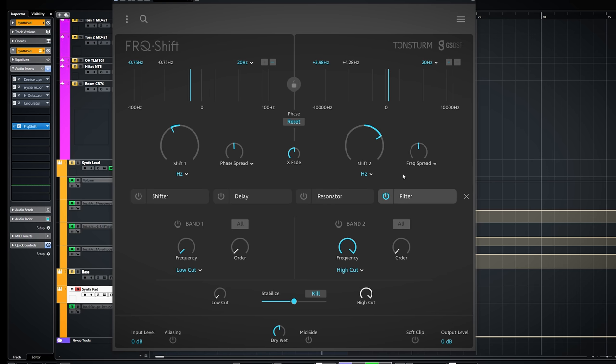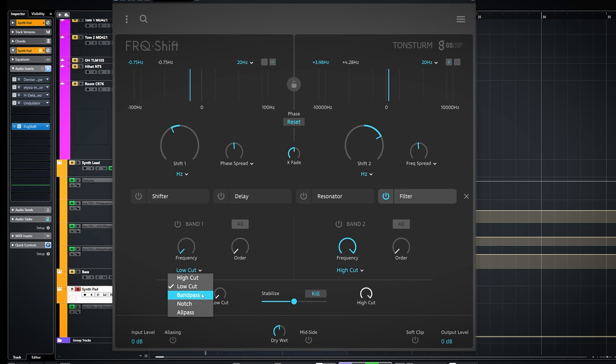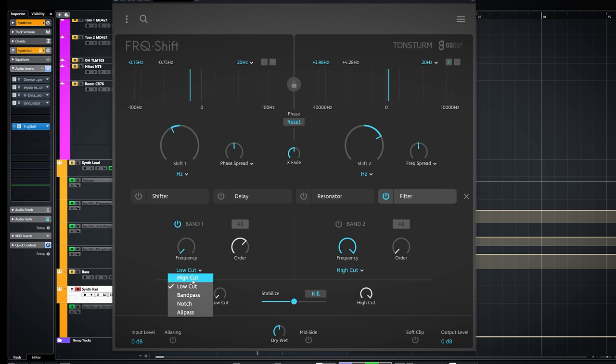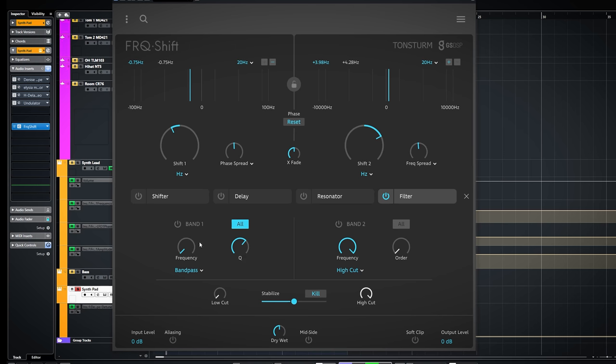The filter is a filter. There are several band types. A frequency dial and Q control. And you can set if the filter applies only on the feedback loop or also on the output of the entire wet signal.